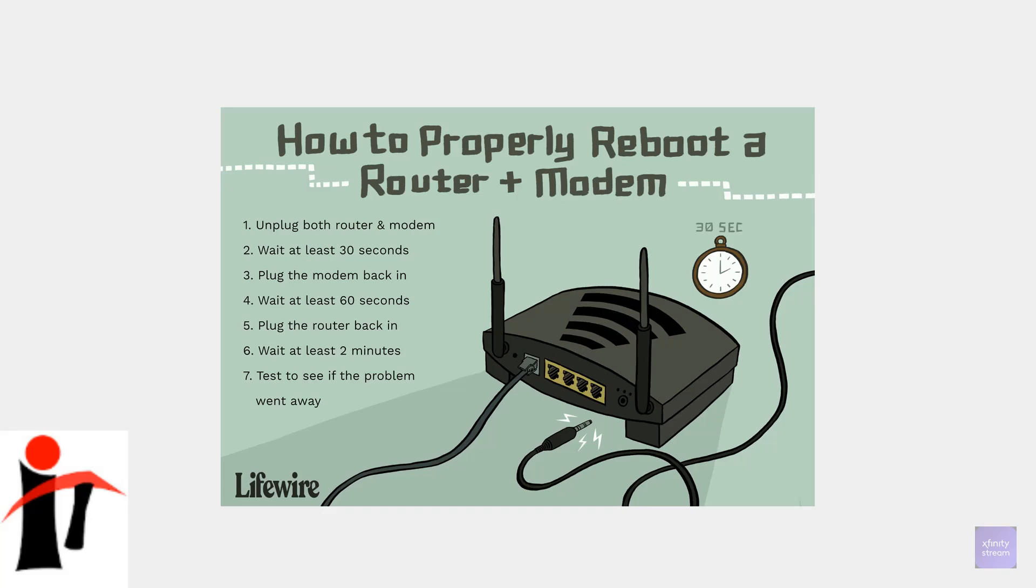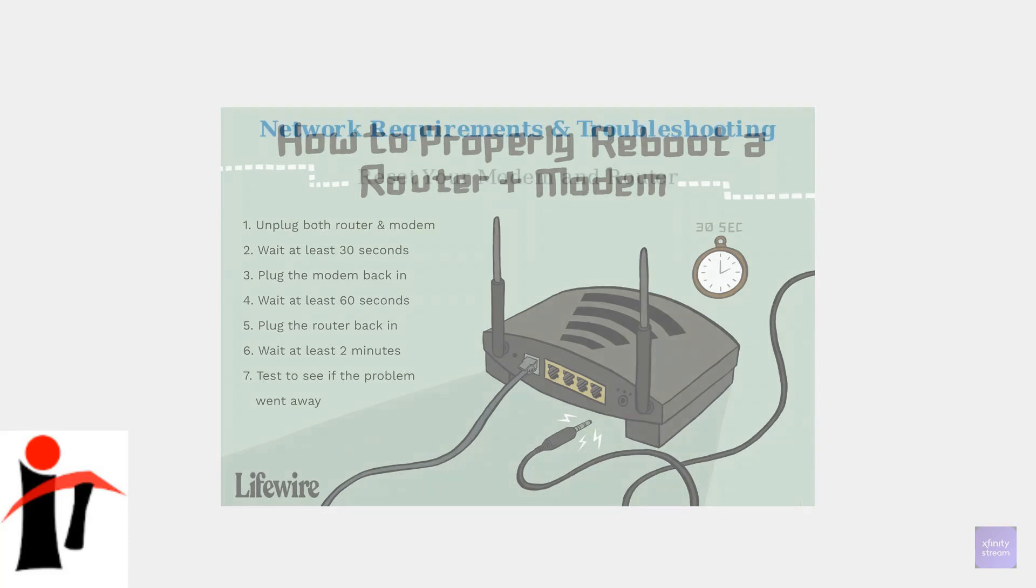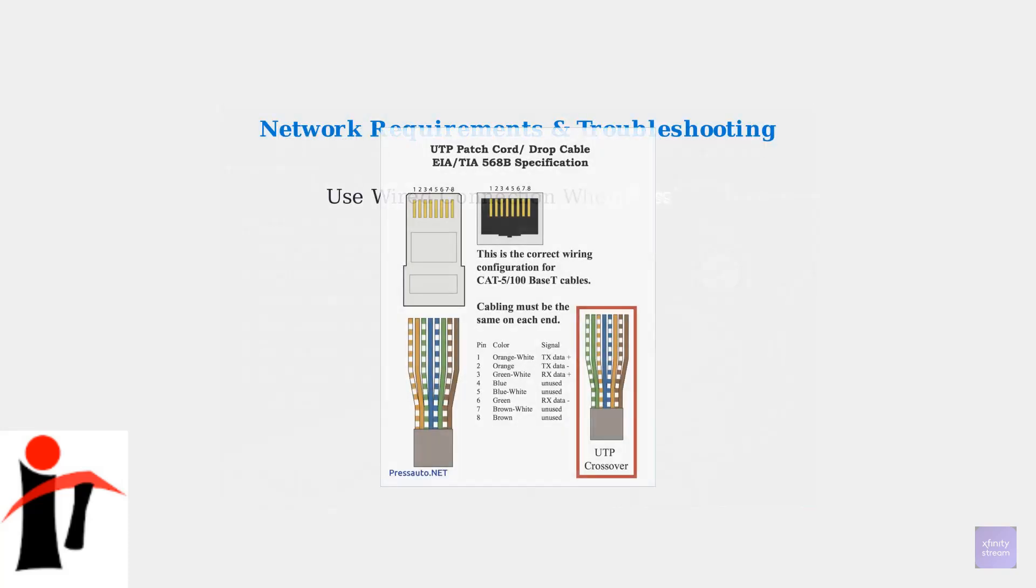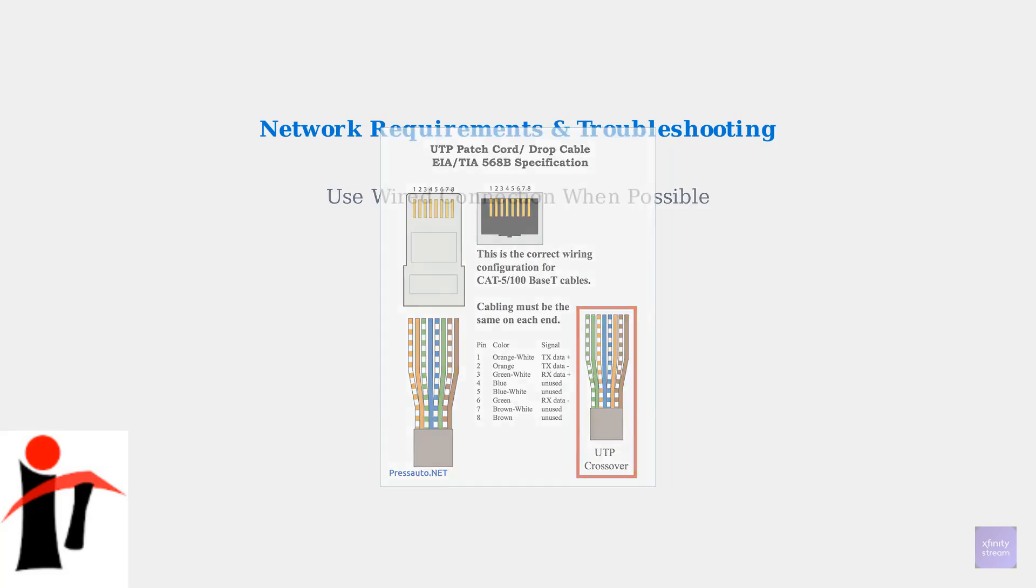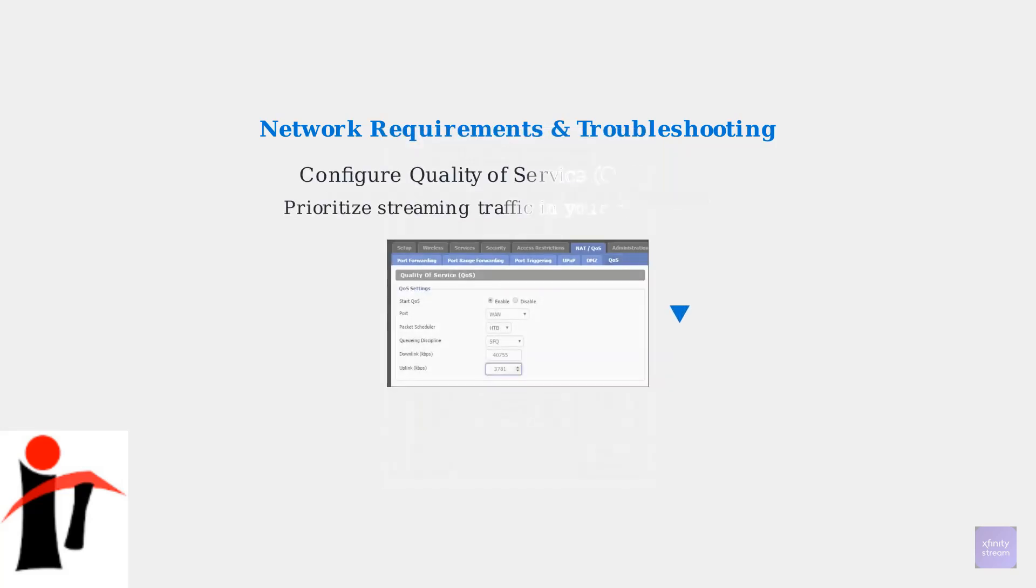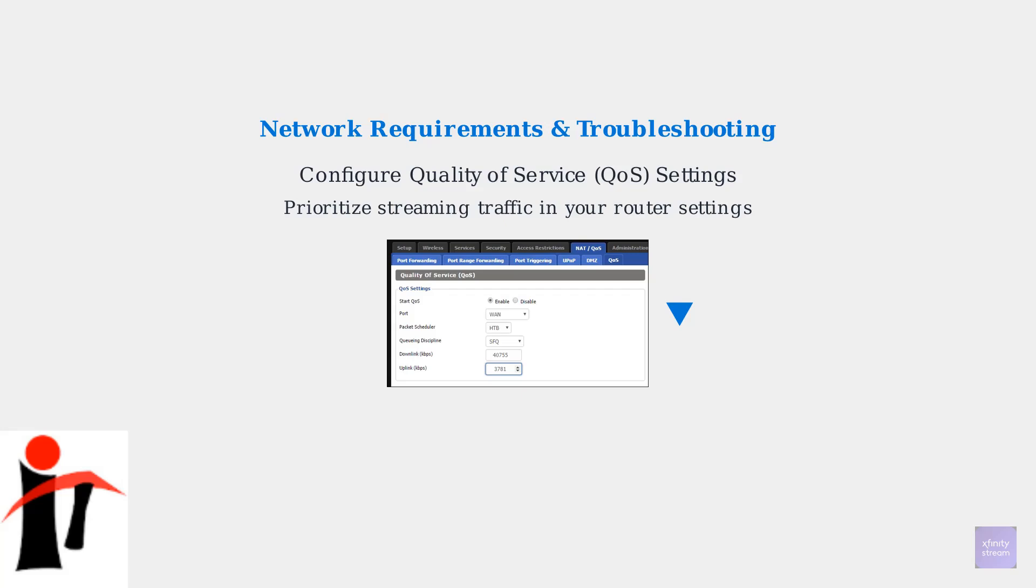For the most stable connection, use a wired Ethernet connection instead of Wi-Fi when possible. Wired connections provide more consistent speeds and lower latency for streaming. Finally, check your router's quality of service settings. Configure QoS to prioritize streaming traffic, ensuring that local channel streams get the bandwidth they need, even when other devices are using the network.